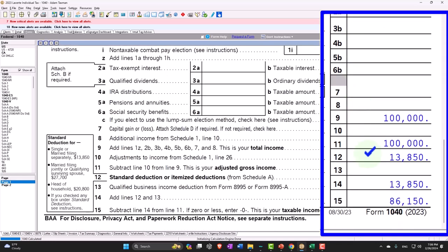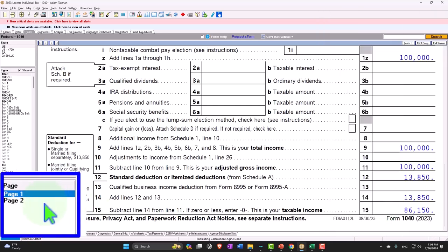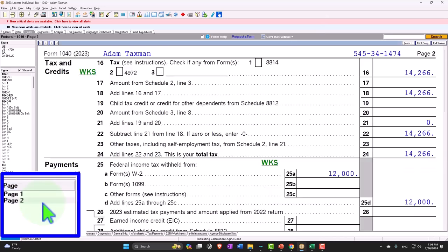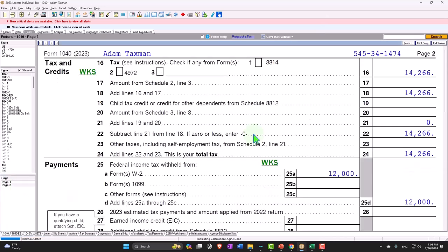Single filer will just take the standard deduction to start off with, and that gives us our taxable income, the bottom of the income statement, basically the income statement part of the tax return. And then we got the taxes and credits on the second page.